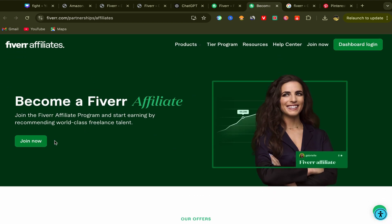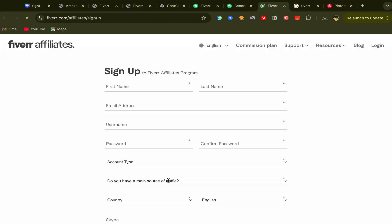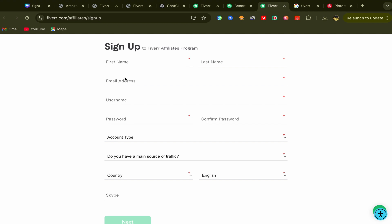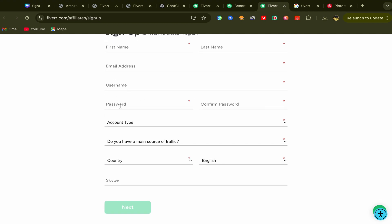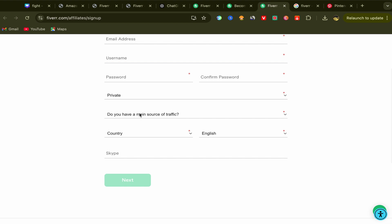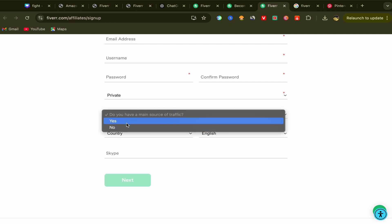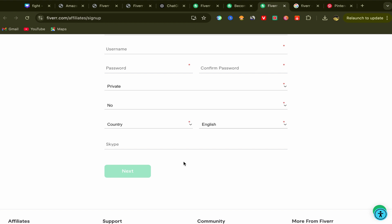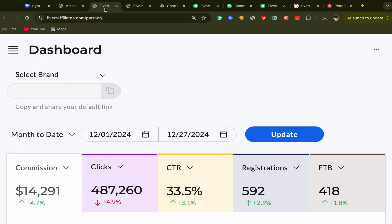Go back to the first page and click on Join Now. You will be in the sign-up process page for the Fiverr affiliates program. Put your first name, last name, email address, and password. For account type, if you have a website you can say yes; if not, say no. Choose your country and language, add your Skype account if you have one, click Next, and that's it. This will be your Fiverr affiliates account dashboard.